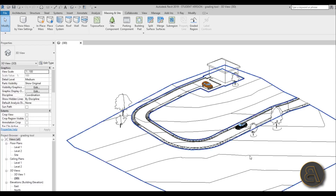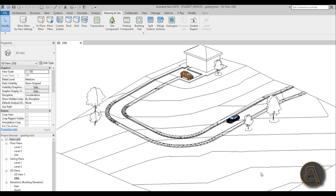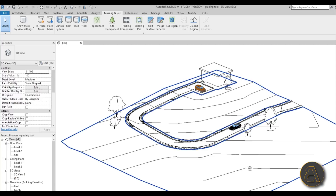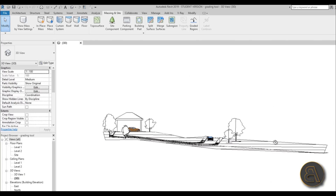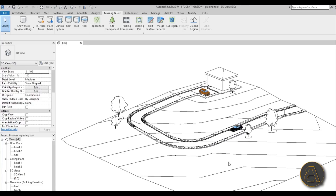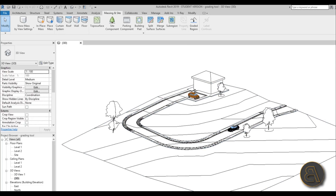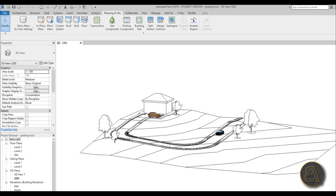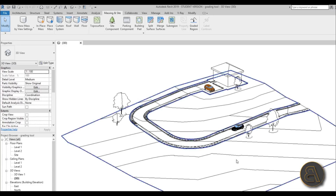This is the project I'm going to be using - it's a site plan with roads in Revit that I did a while back. If you want to check out how to place a road on a difficult topo surface, check that tutorial out as well; the link is in the description.